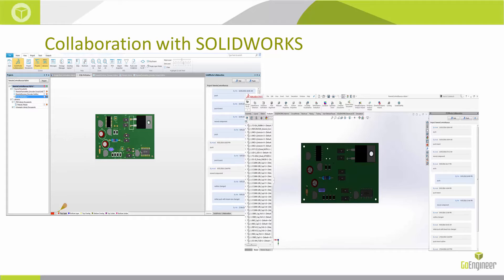So again, reducing those error-prone processes that tend to be with tools.